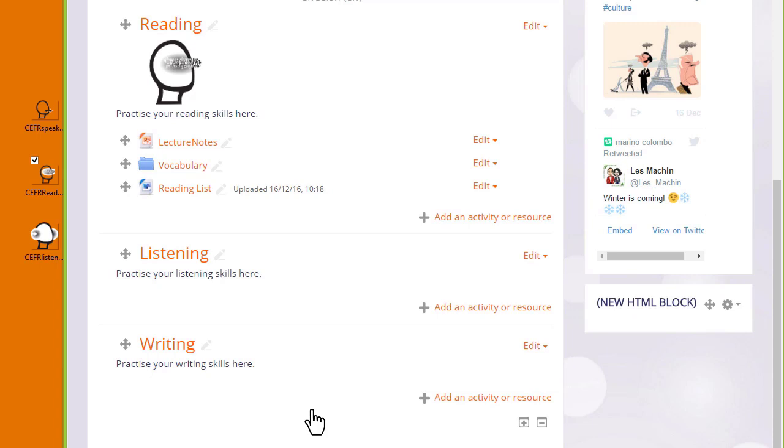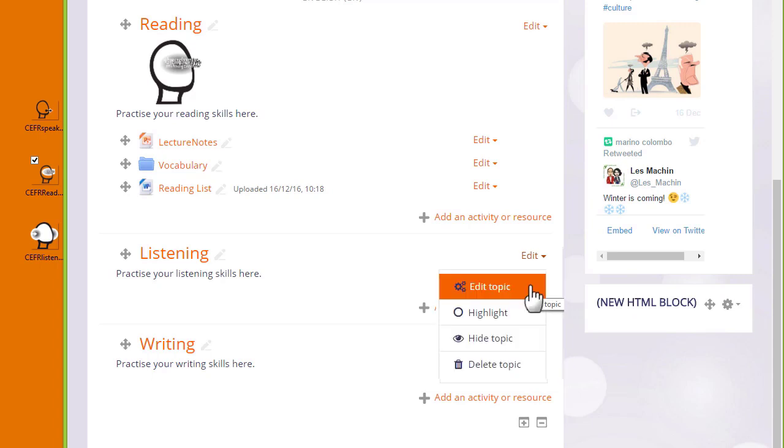If you're not able to drag and drop to upload, let's look at the third method. I want to add a graphic in the listening section of my course. Again, I'm going to add it to the topic summary, so I click Edit and then Edit Topic.